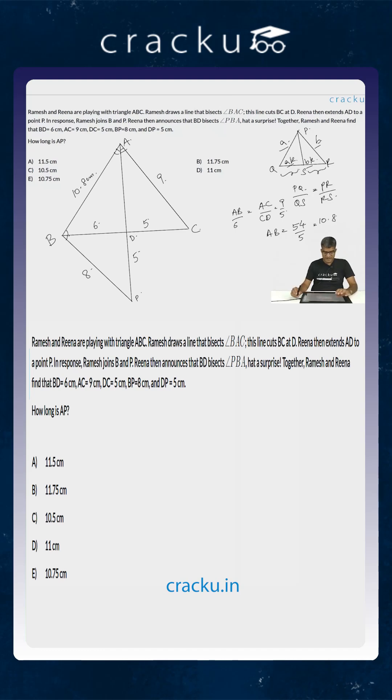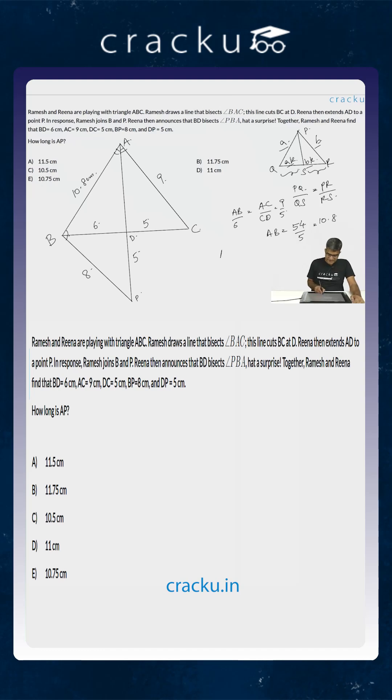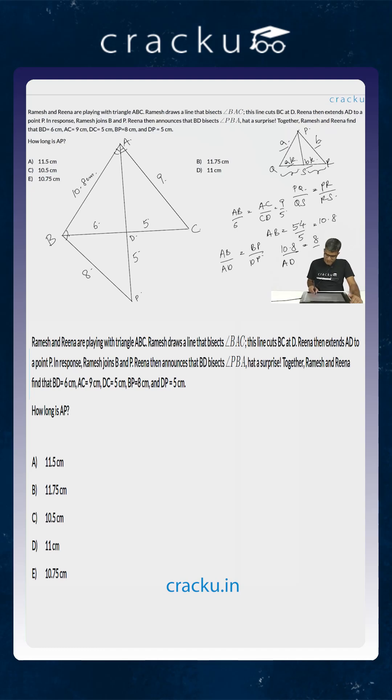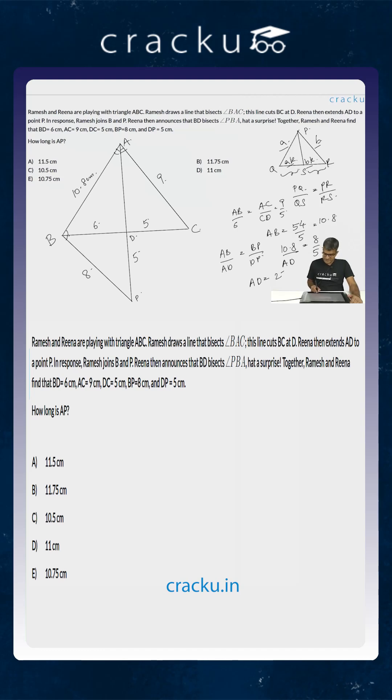Now if you are looking at the triangle and using the fact that BD is the angular bisector, AB divided by AD will be equal to BP divided by DP. AB we have calculated is 10.8, so 10.8 divided by AD is equal to 8 by 5, or the value of AD is equal to 54 by 8 which is 27 by 4.